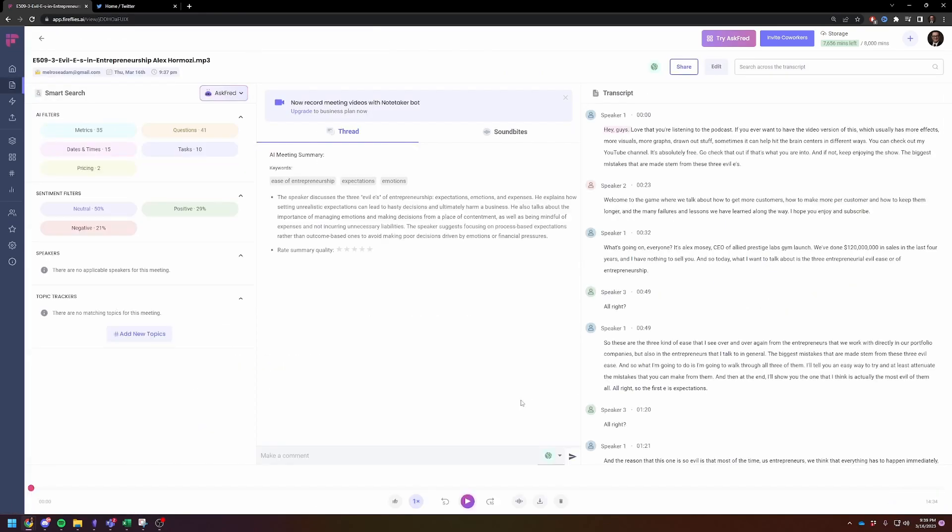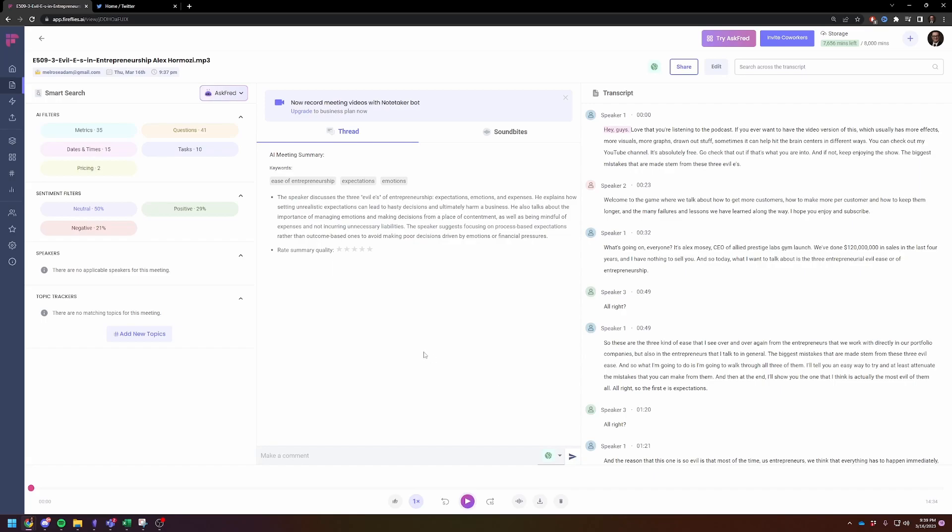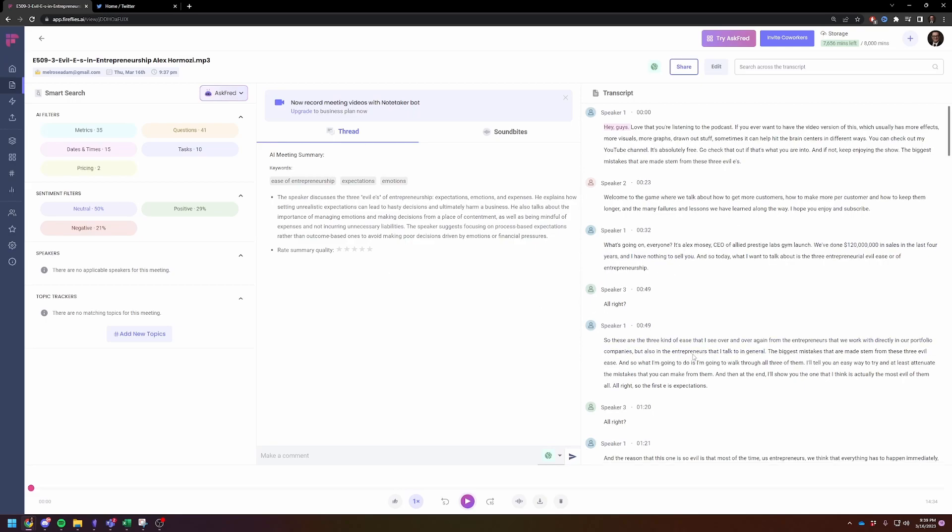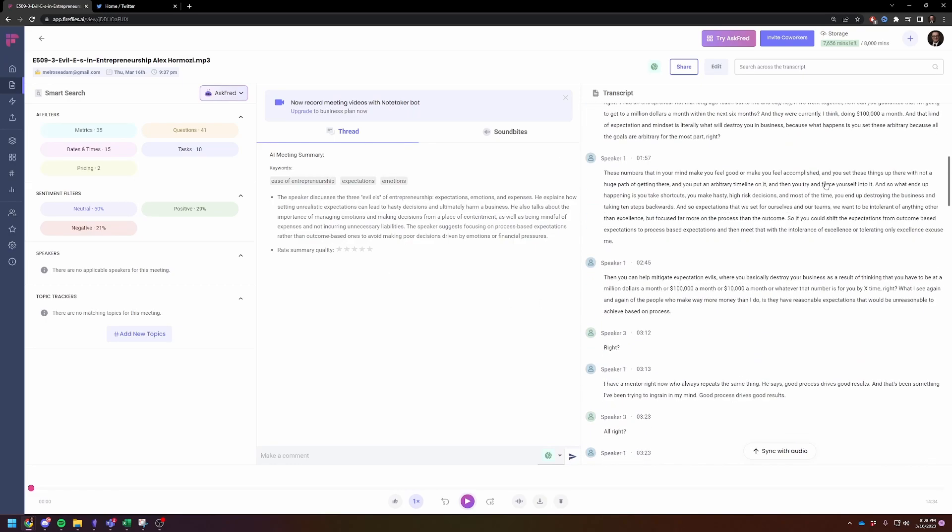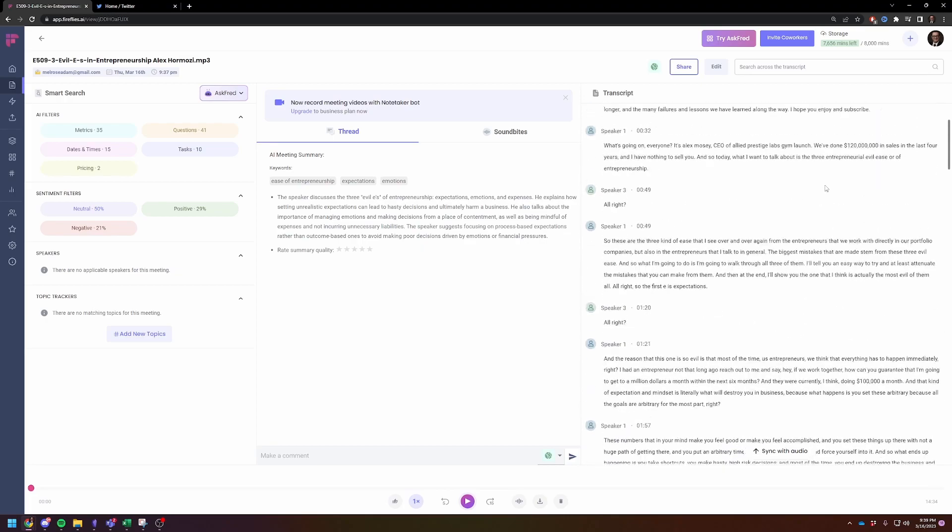So I'm going to click on it. And then here it goes. Expectations. Ah, yes. Emotions and expenses. So this is the summary of a 15 minute podcast episode. So it thinks there's multiple speakers. That's okay. It's actually just one speaker. So the speaker discussed the three evil E's, expectation, emotions, and expenses. This is just an accurate summary. Very short, to the point.